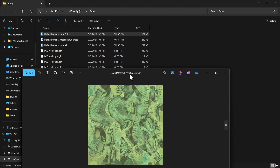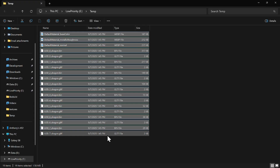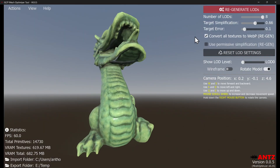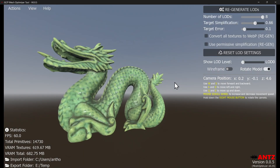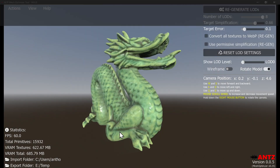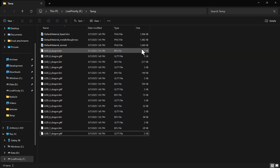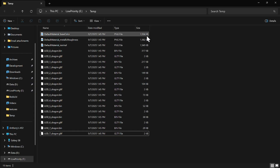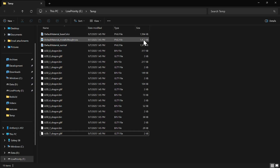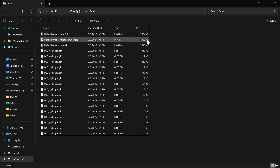Now we're going to delete this and do it again with WebP disabled and export it the same way. There you go — as you can see these are PNGs: 1.5 MB plus, that's 3 MB, 4.3 megabytes total.